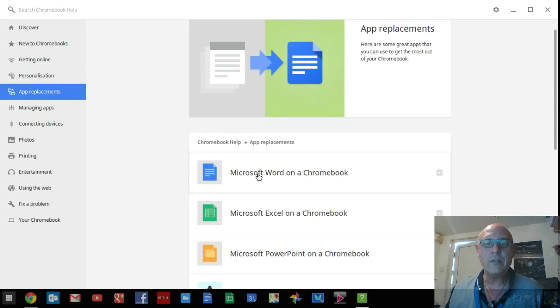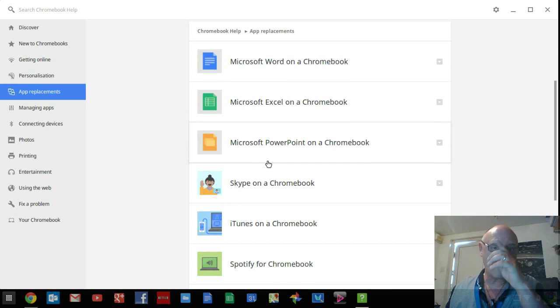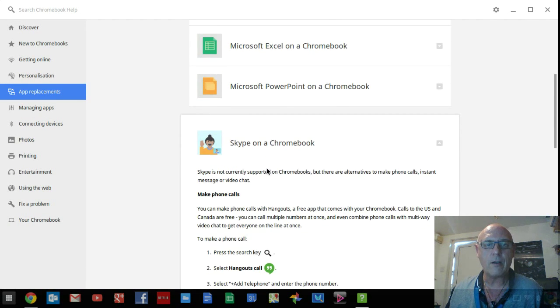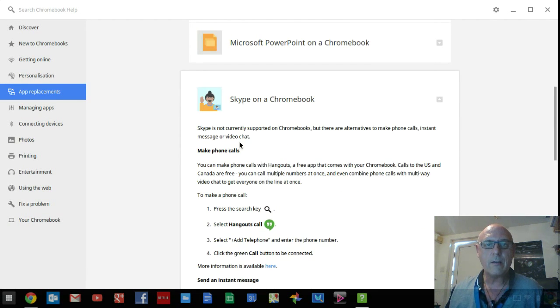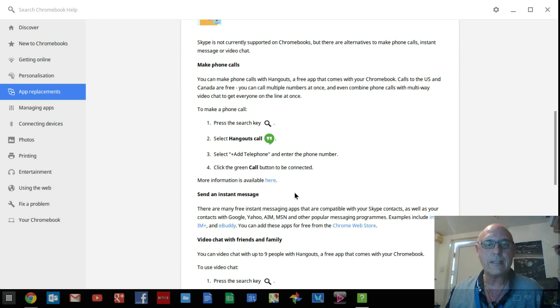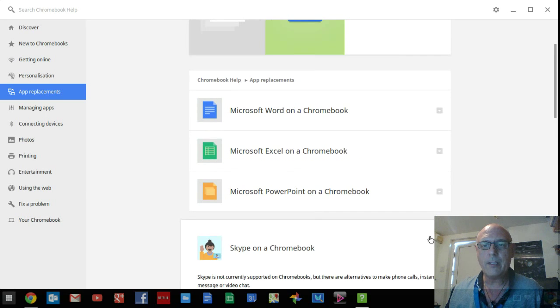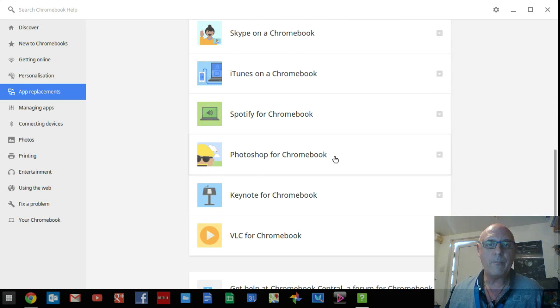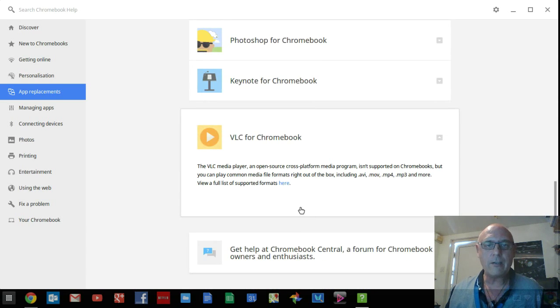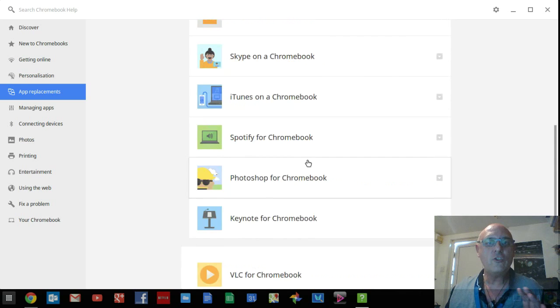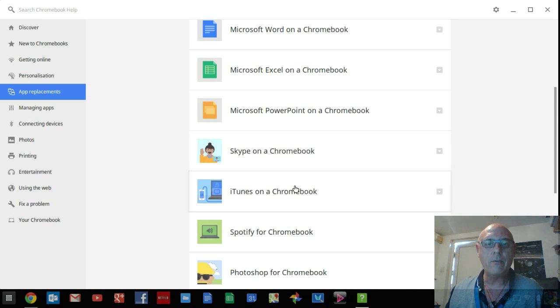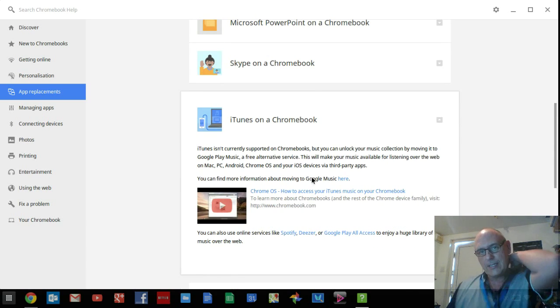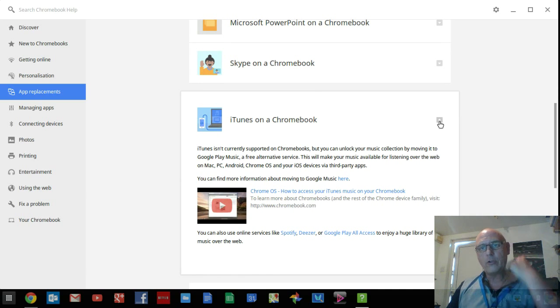App replacement will give you approximate app replacements on the Chromebook. Interestingly, what it says for Skype: Skype is not currently supported on Chromebooks, but they're suggesting that you use Google Hangouts to replace that. That's one of my gripes with the Chromebook, but nevertheless. Photoshop, VLC - you can click on all of these and it will tell you what is and isn't supported. It just gives you a really nice overview of all the stuff that is and isn't available for your Chromebook.